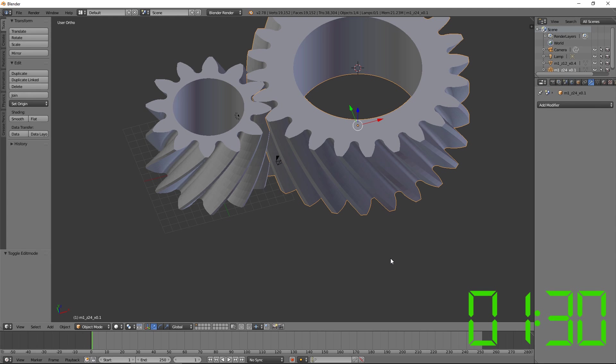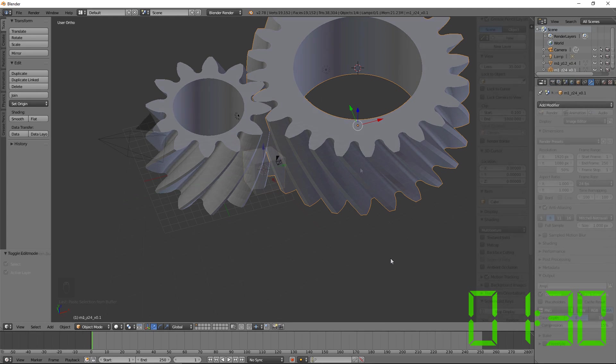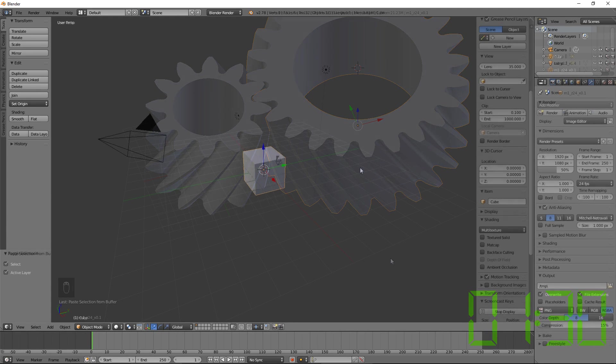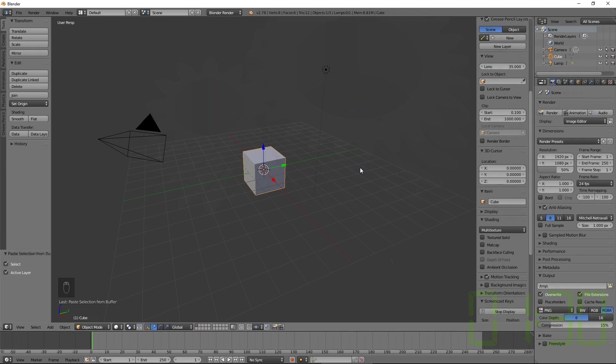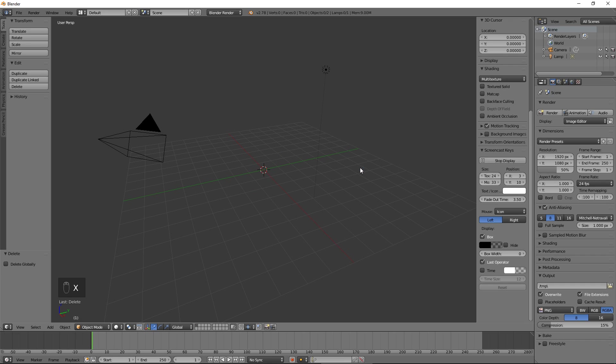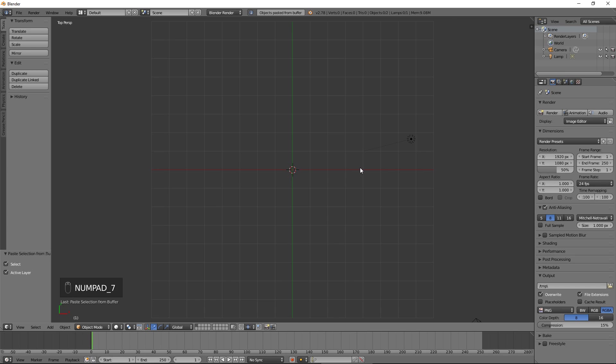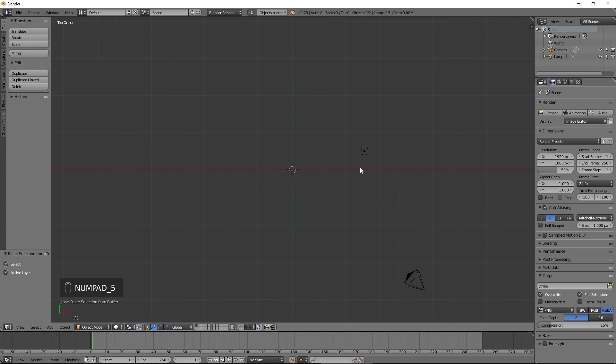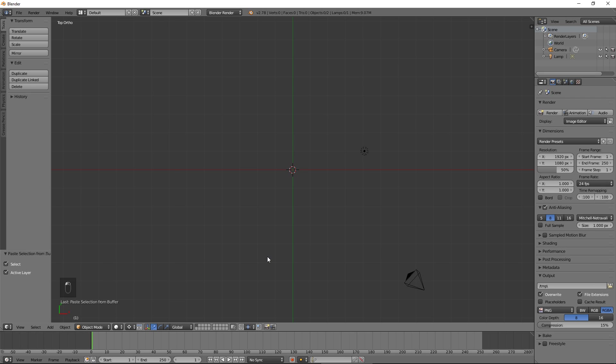Now let's go over this process step by step. Delete the default cube. Press 7 on the numeric keypad to switch to the top view, and 5 to switch to the orthographic mode. Select 3D cursor as the pivot point.